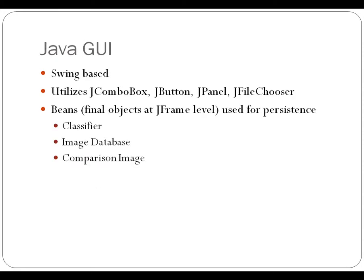And then the GUI. Swing based, it utilized the swing elements jcombo box, jbutton, jpanel, and jfilechooser.